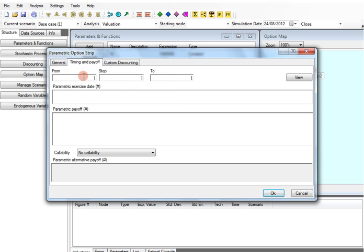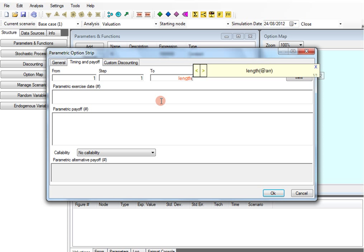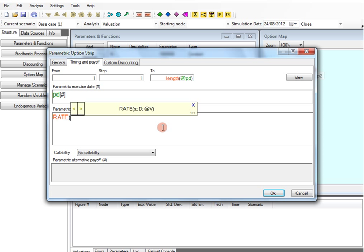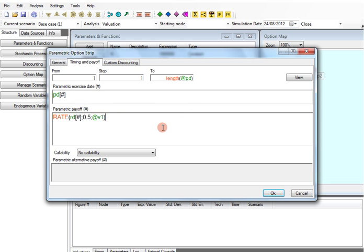We define how payments and exercises have to be indexed with respect to the vector of payment dates. The payoff is the six month Euribor that we define using the function rate, which calculates the rate for a given reset date and maturity. At V1 indicates that the rate must be calculated over the trajectories of the underlying V1, in our case the Euribor. Finally, by multiplying it for the coverage period, the floating leg is obtained.